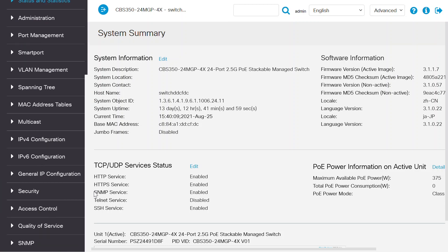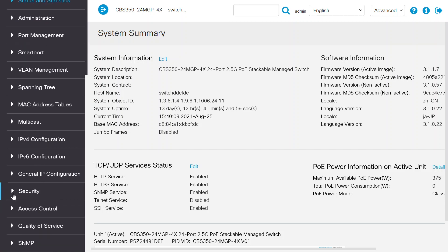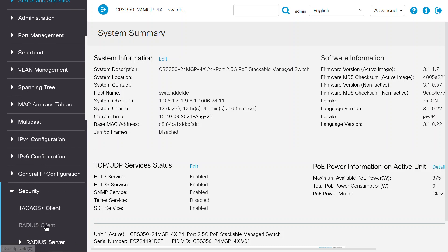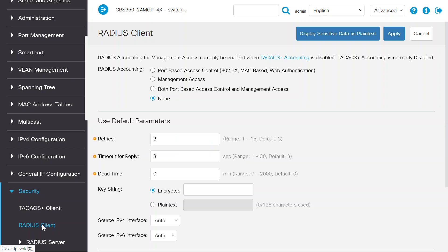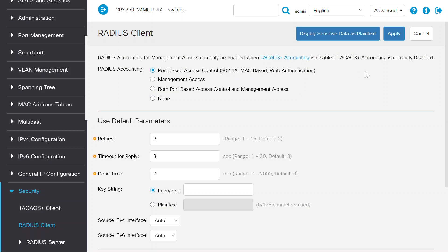Now I'll open the security menu and select the RADIUS client option. On this page, I'm going to set the RADIUS accounting to port-based access control 802.1x, MAC-based web authentication, and I'll keep the rest of the configuration with the default settings.